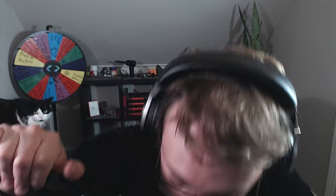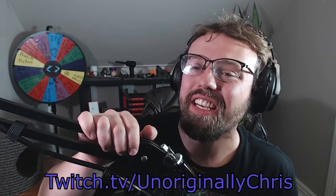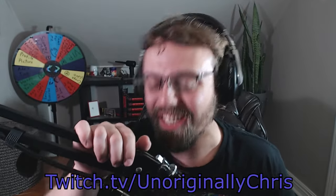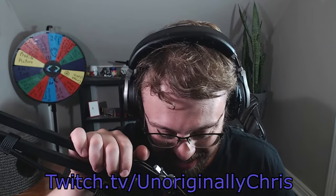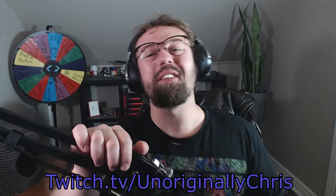Hi, so I intend to turn this channel into a stream highlight channel. Come check out my stream down below at twitch.tv slash unoriginally chris, hope to see you there.